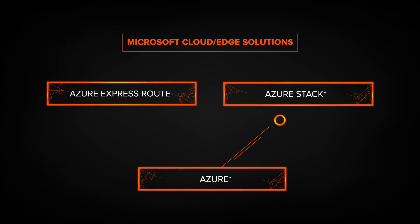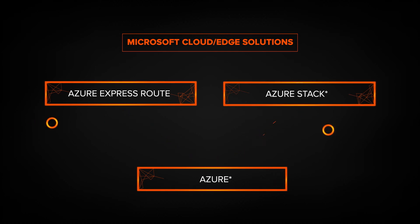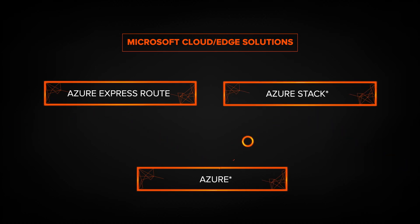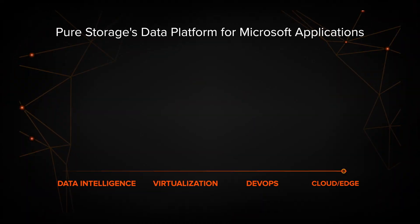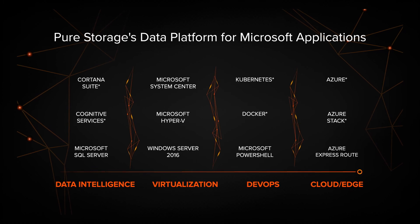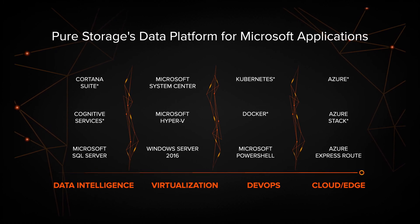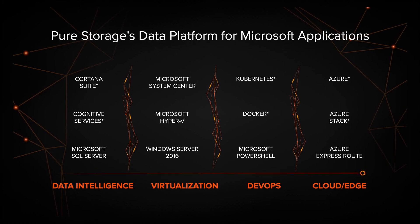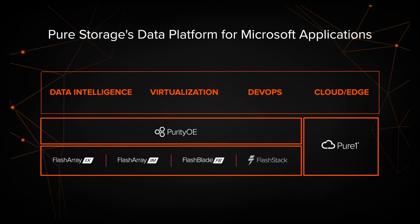Move workloads where and when you want, be it on the edge, on-premises, stretched in the cloud, or a hybrid solution. Predict and transform the future with industry-defining innovations from Pure Storage and Microsoft.